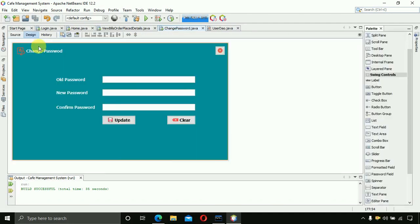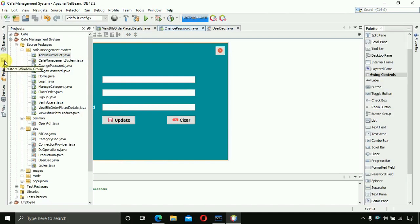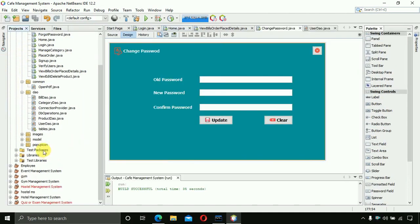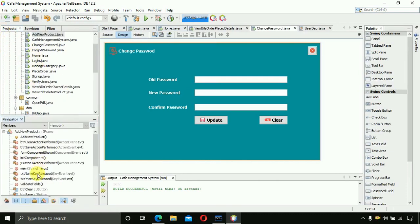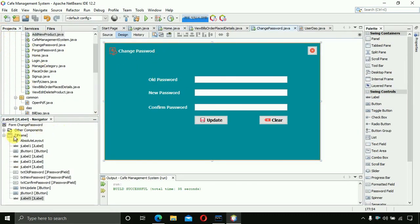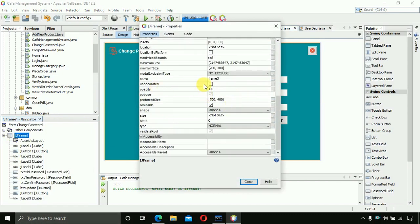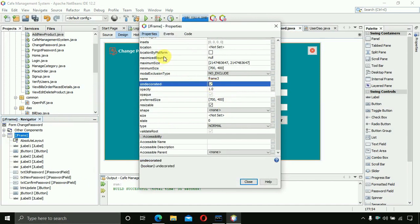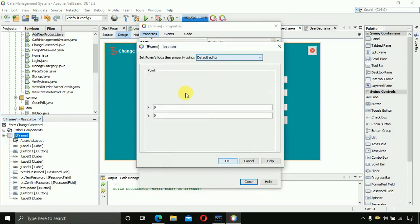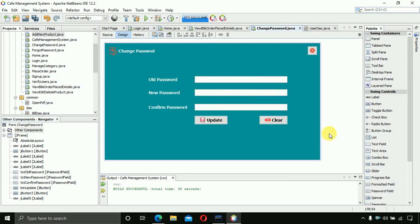We also need to remove the minimize and maximize buttons. Open the Navigator, click the JFrame form, go to Properties, and remove those controls. Then set the form's open location: on the X-axis write 350, and on the Y-axis write 134. Click OK, close, and save.